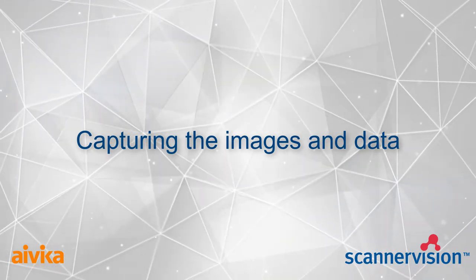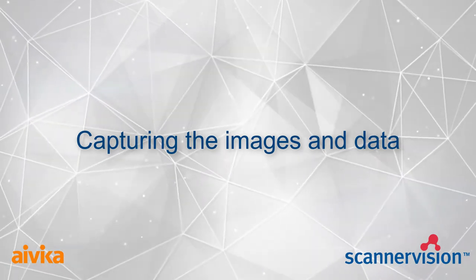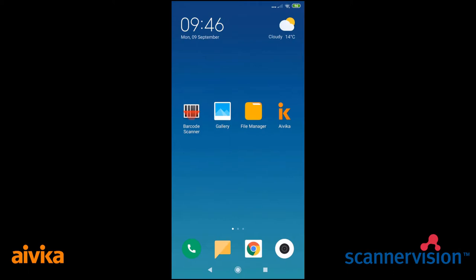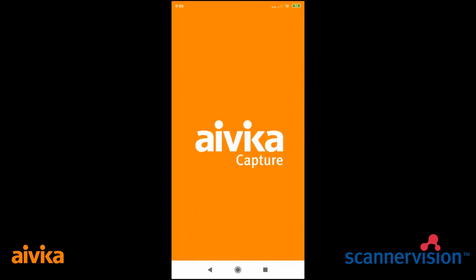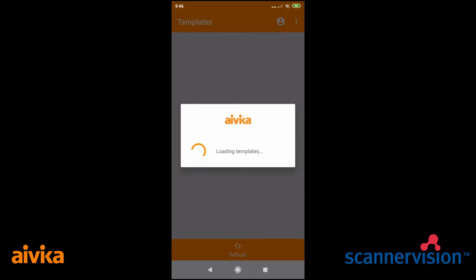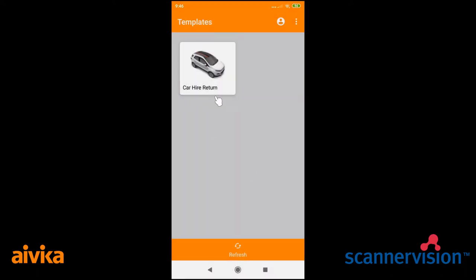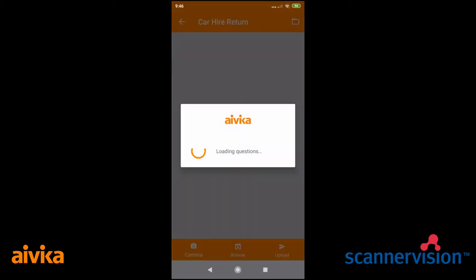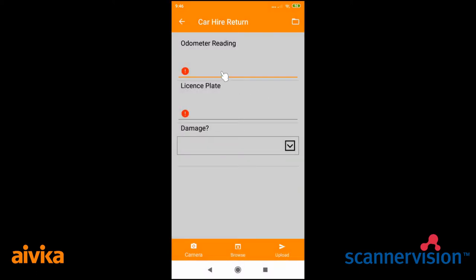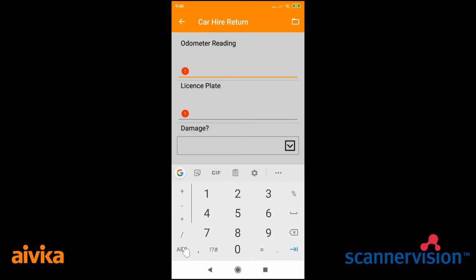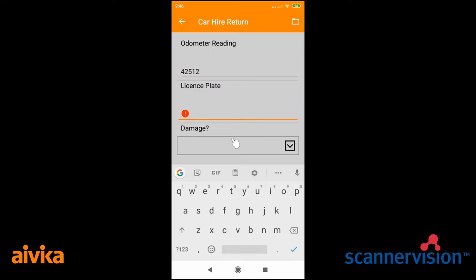The first thing we need to do is capture our images and our data. This is done by opening up the app on a mobile device, and here you will see the template for the return of a hire car. There are some fields which have to be filled in, denoted by the red exclamation mark: an odometer reading and the license plate.